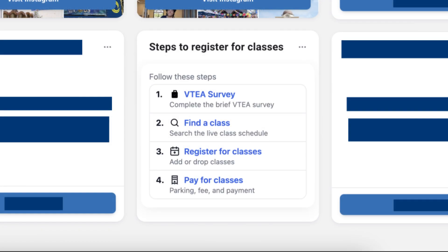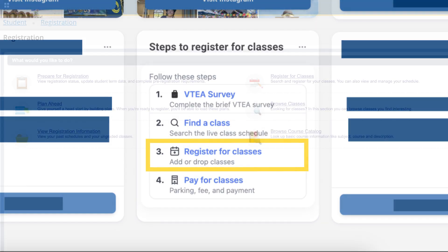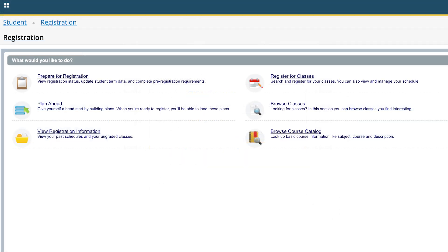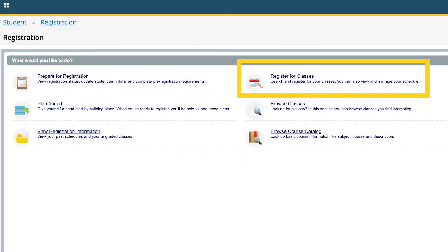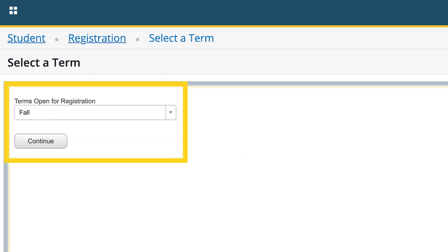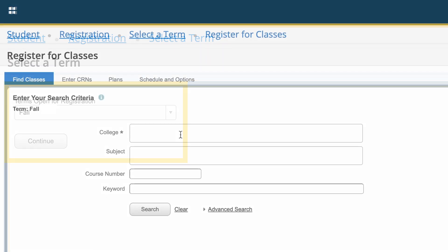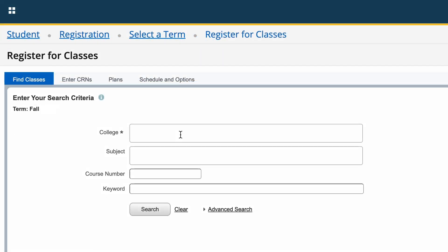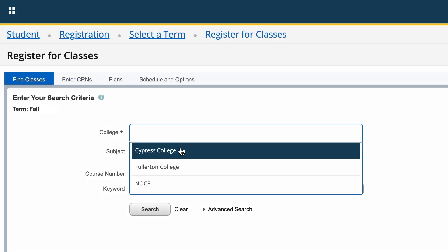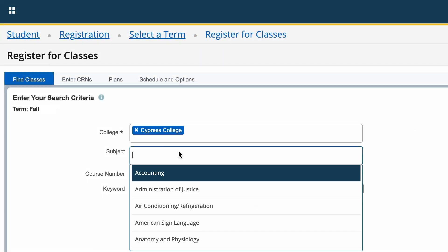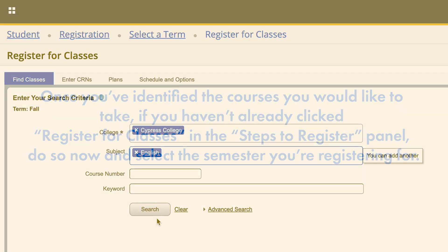You may also search for classes by clicking on Register for Classes in the Steps to Register panel. On the next page, click on Register for Classes, select the term or semester you're registering for, then select Cypress College and type a subject, course number, and/or keyword to narrow your search.